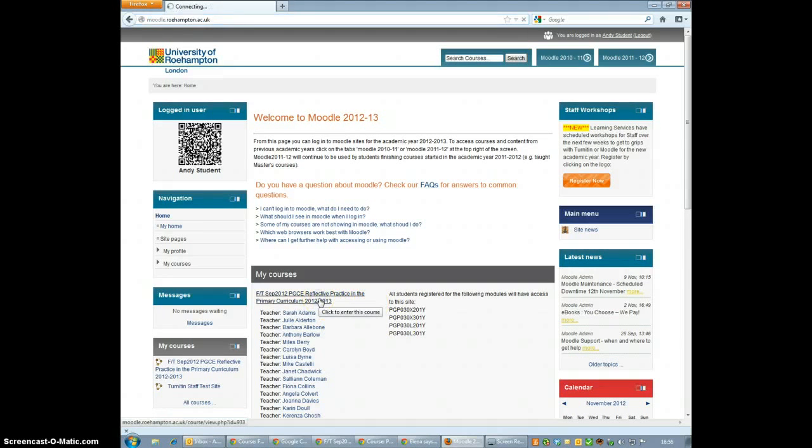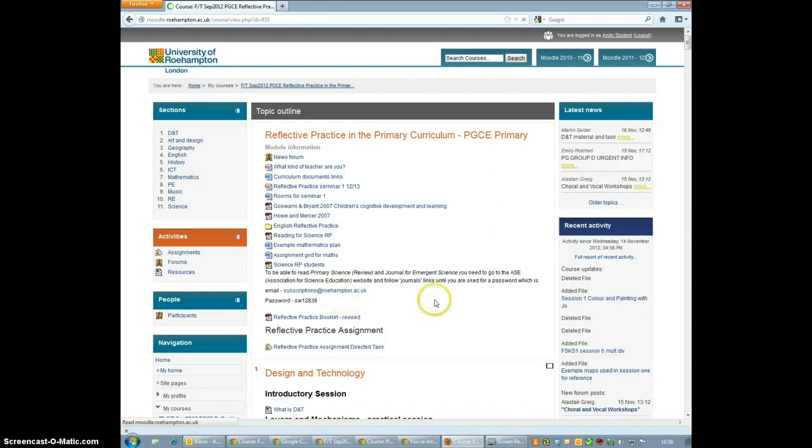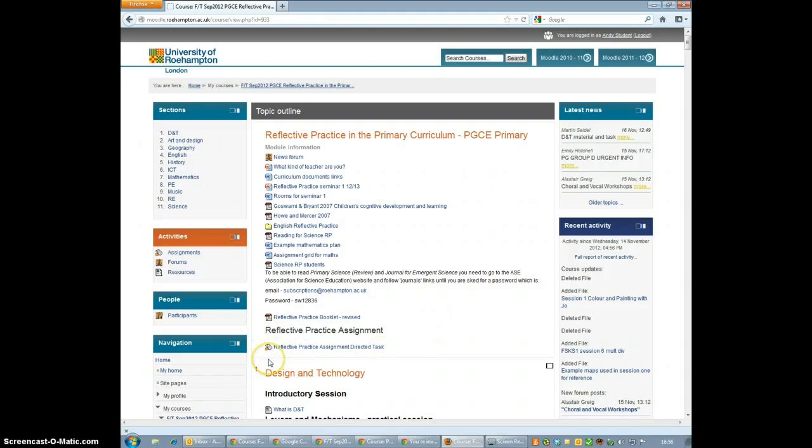So find the course which the essay is to be submitted for. And once you're in the course, find the Turnitin submission area.